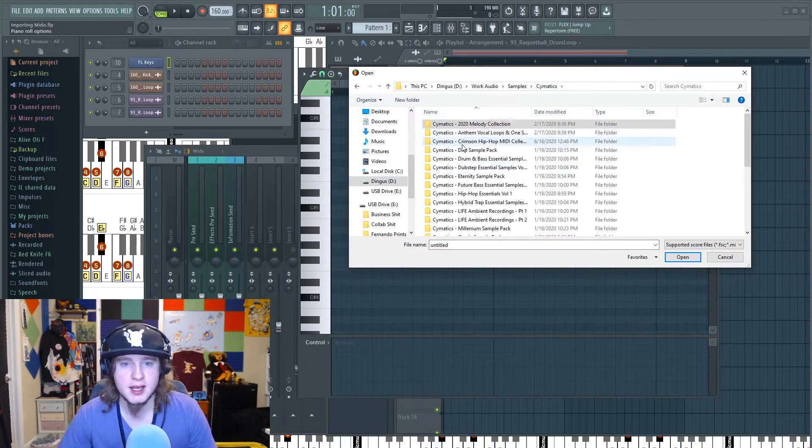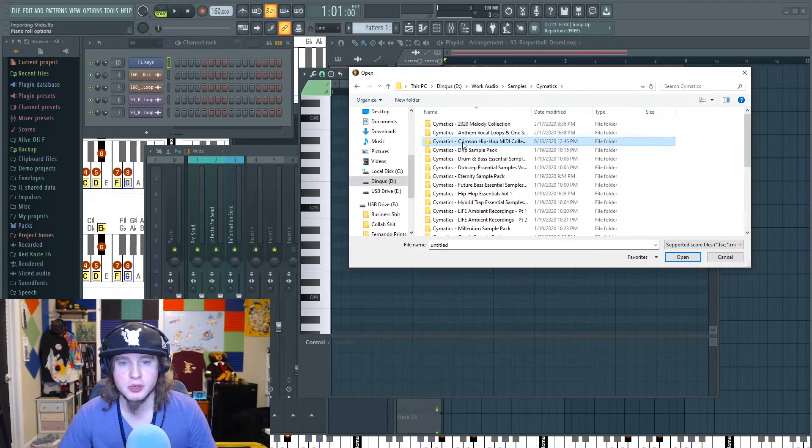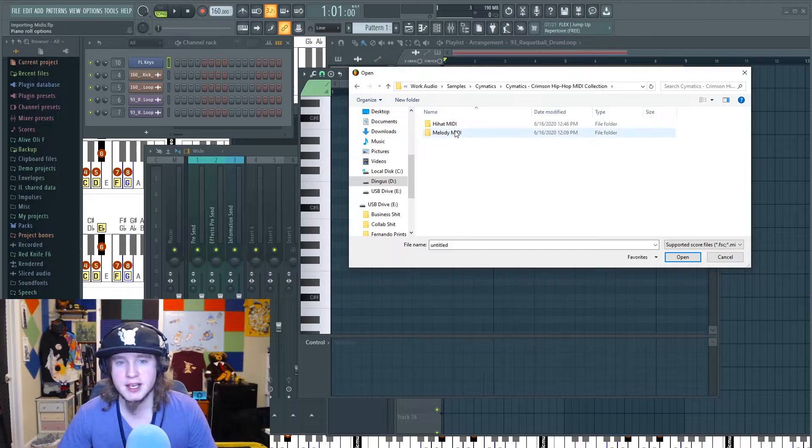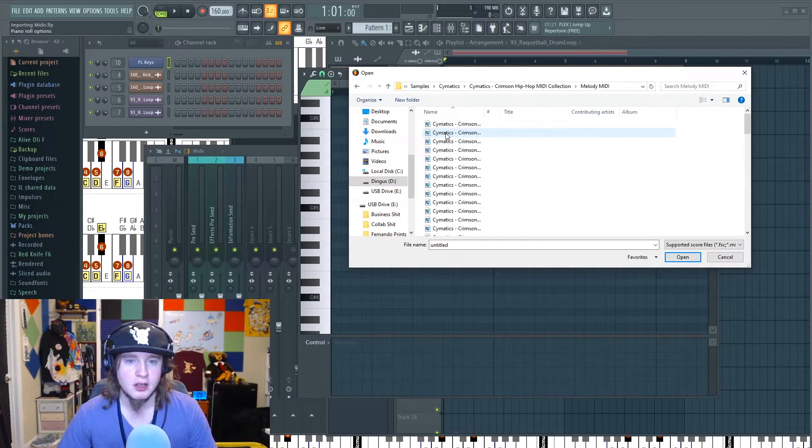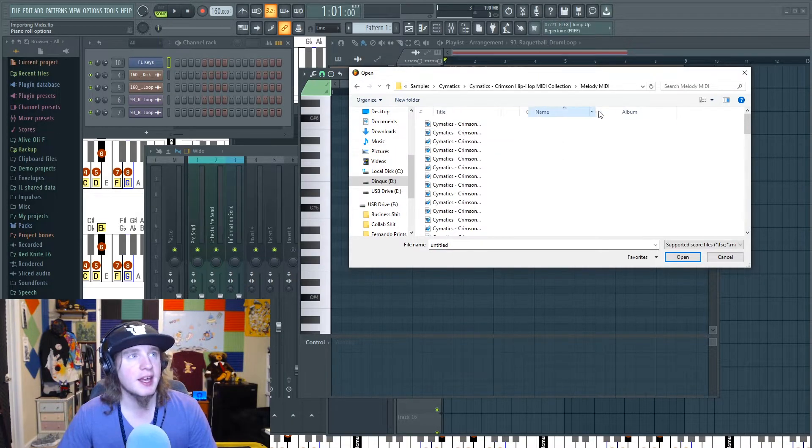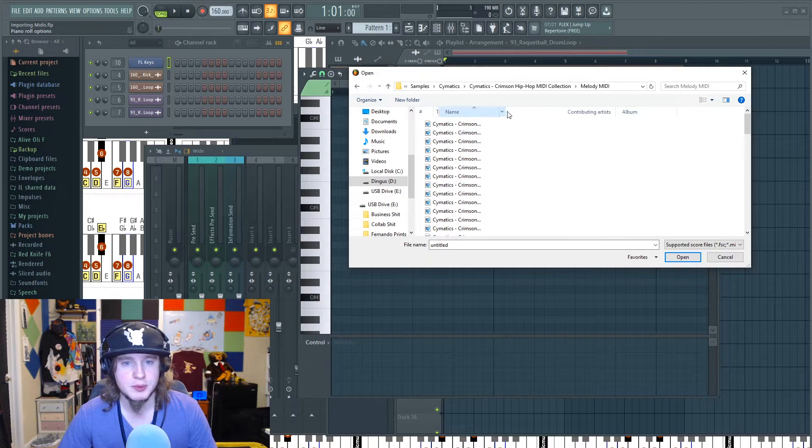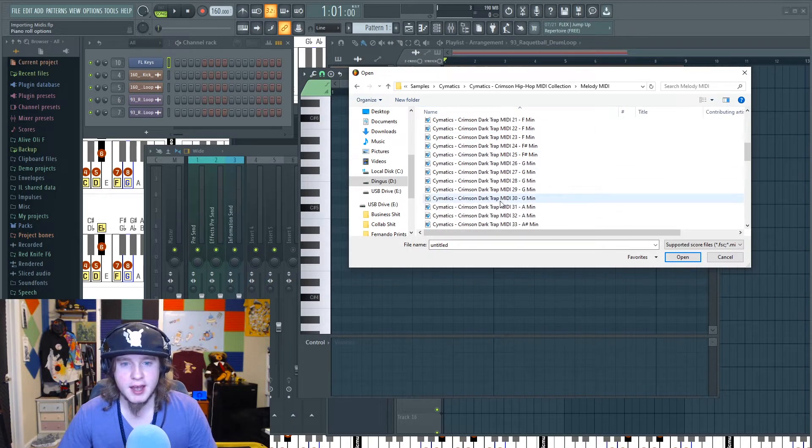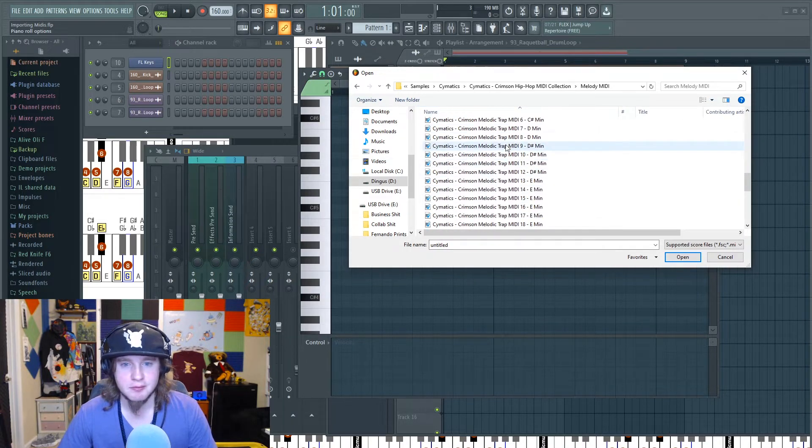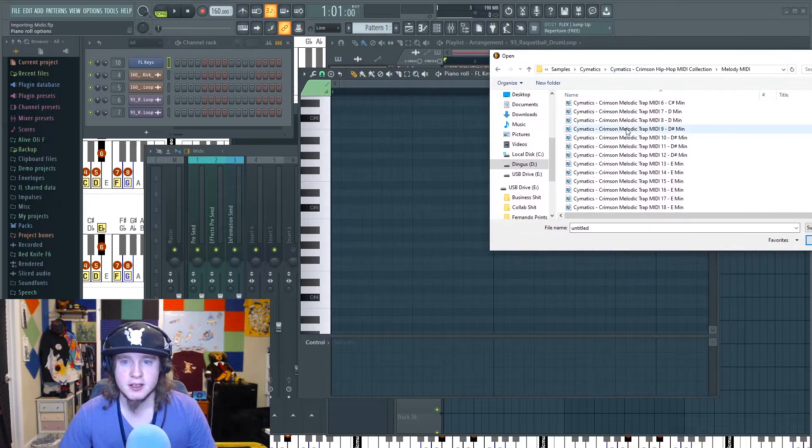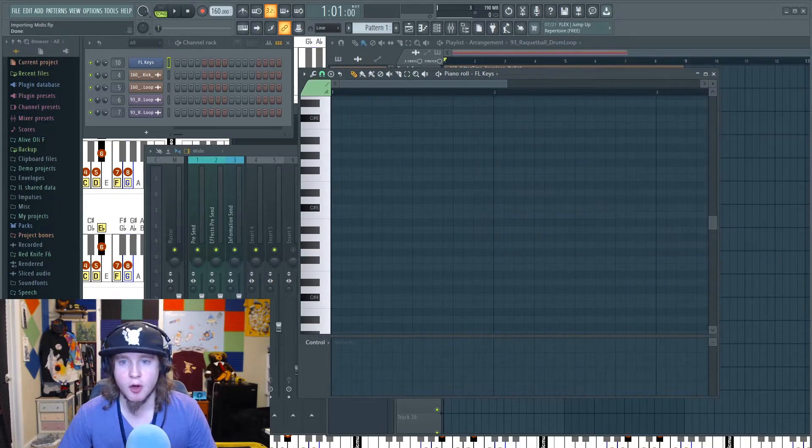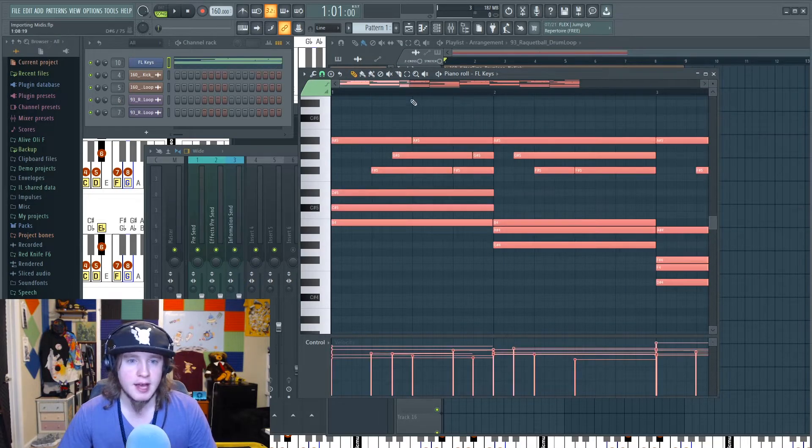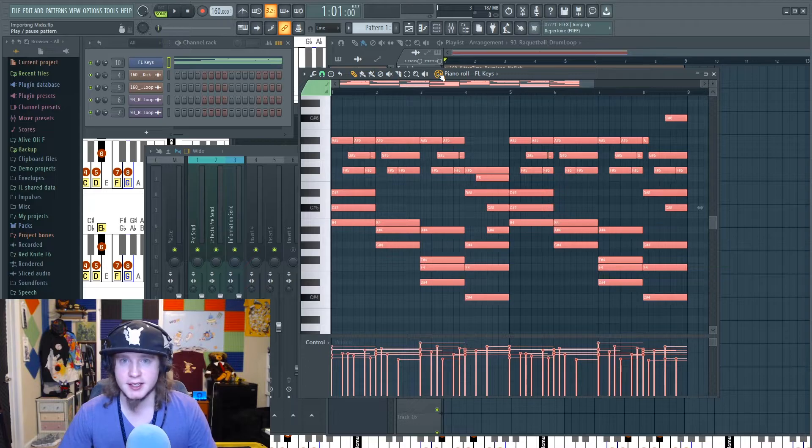Then I go to where my MIDIs are. So I'm going to go to my Cymatics. We'll go to Crimson Hip-Hop MIDI Collection, Melody MIDI. Let's grab any one of these. You just click it and open it. Now this MIDI is imported into here.